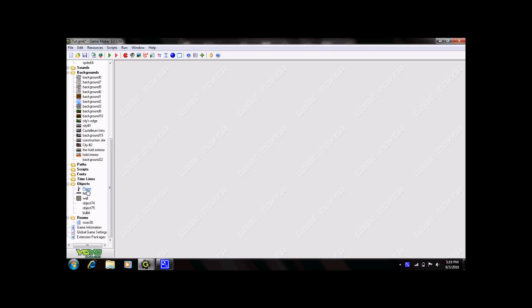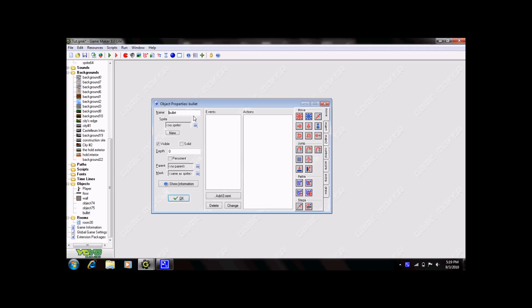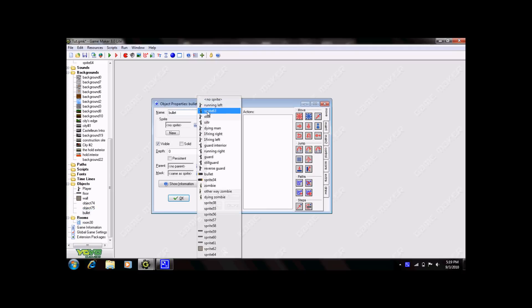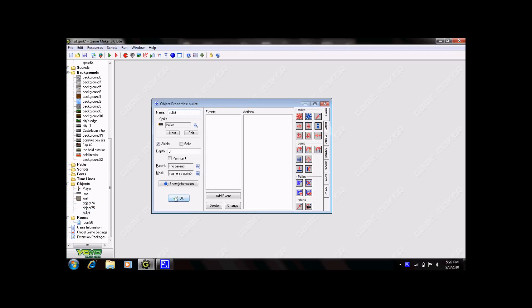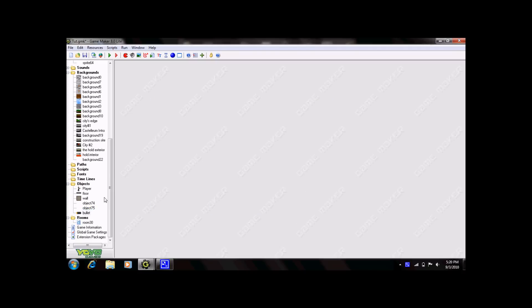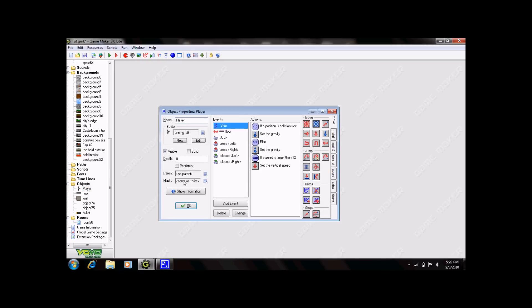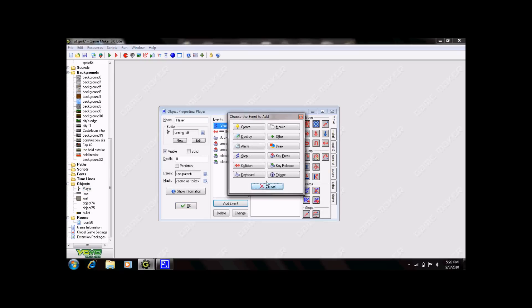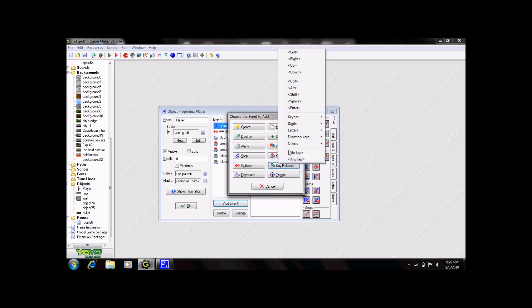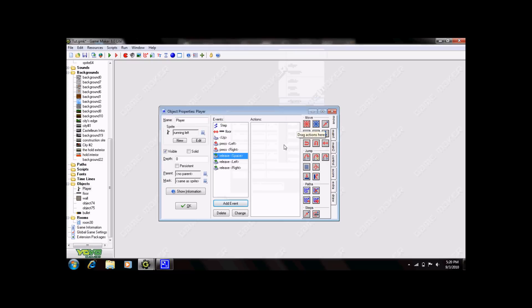Next, open up your player. Well actually, correction, you need to select your sprite first. There you go. So, open up your player. Click add event, key release, space. Or whichever button you're using. I'm using space to fire my gun.